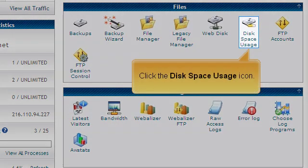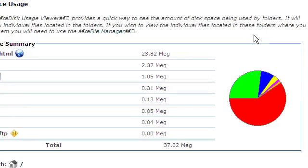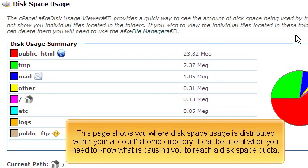Click the Disk Space Usage icon. This page shows you where disk space usage is distributed within your account's home directory. It can be useful when you need to know what is causing you to reach a disk space quota.